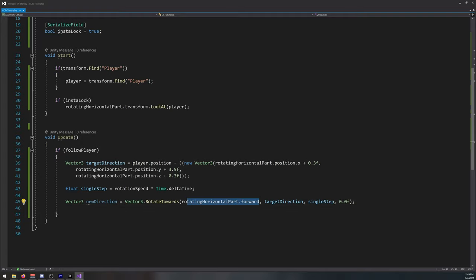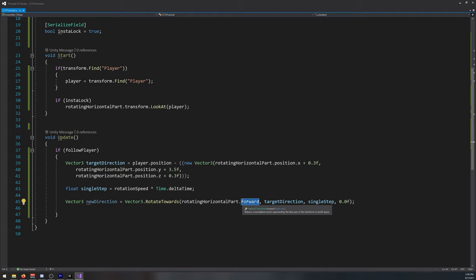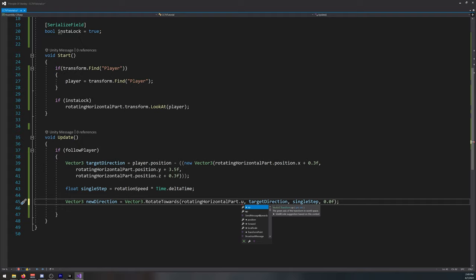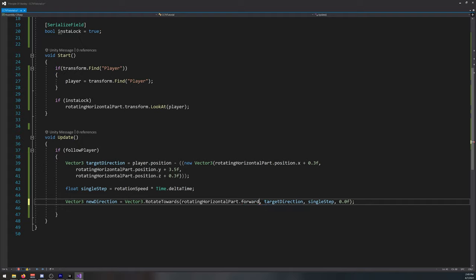This is the part that we'll be looking at the player, it's the forward axis. Depending on your model, you might need to change it to maybe minus or up, but in my case it's forward.